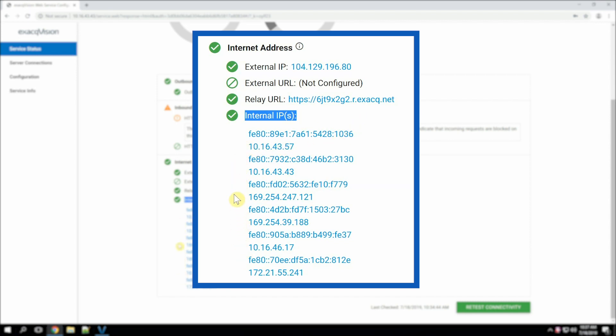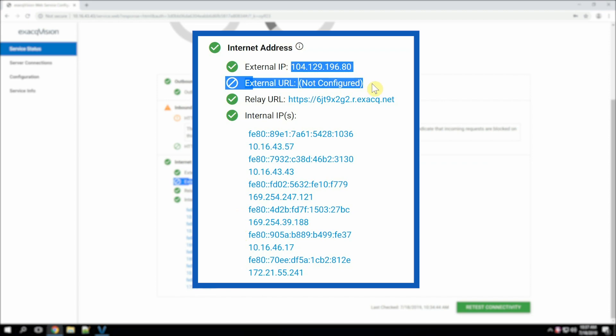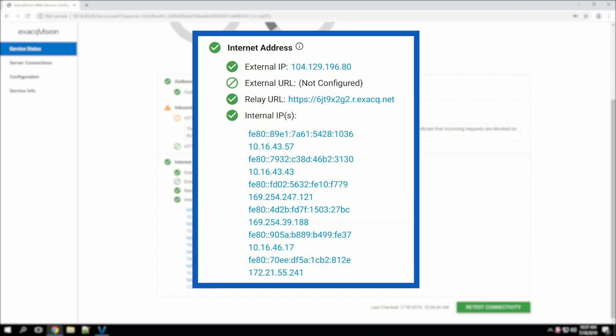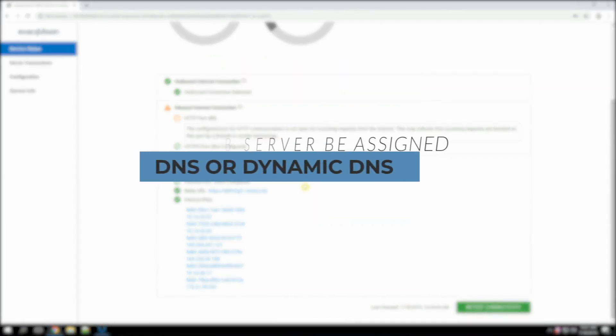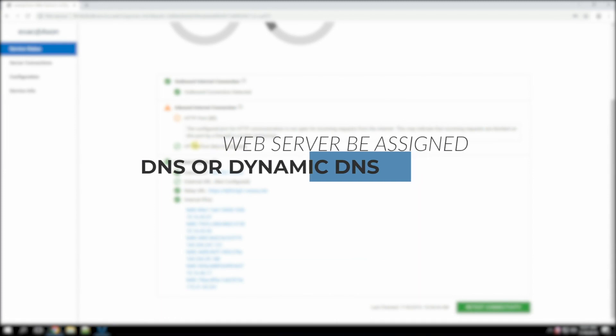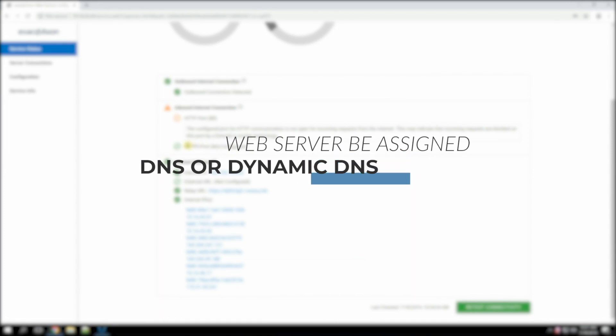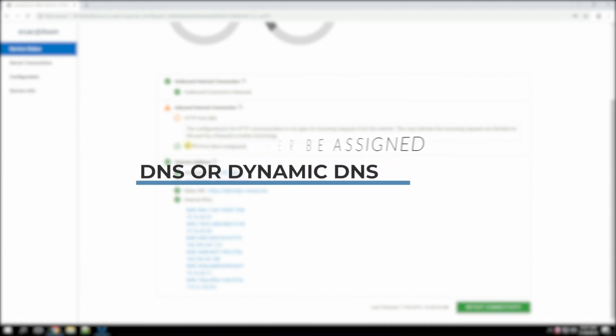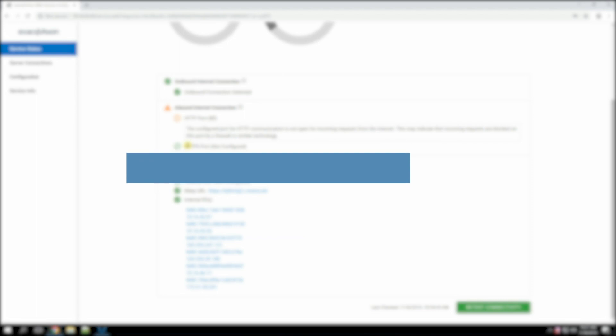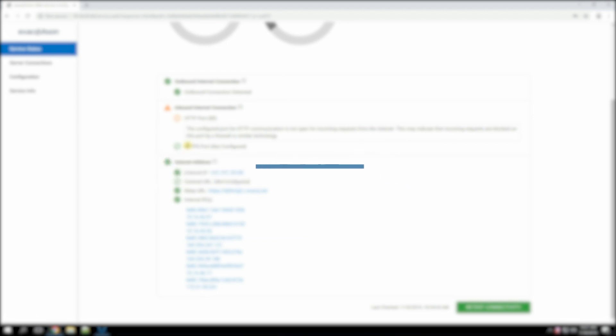Next, it prefers to use external direct connections to the web service that are encrypted. This is the traditional configuration where the web service accepts incoming connections. For this type of configuration, it is recommended that the web server be assigned a DNS or dynamic DNS domain name and resides in a properly designed network DMZ to protect the rest of the network.